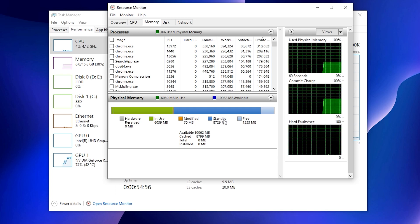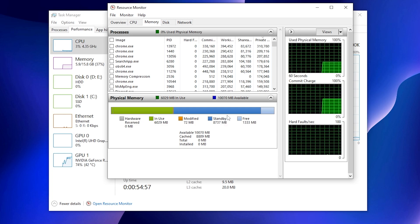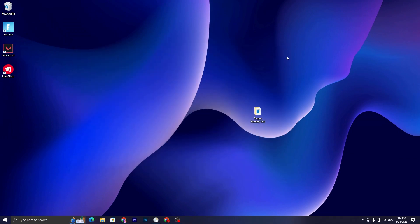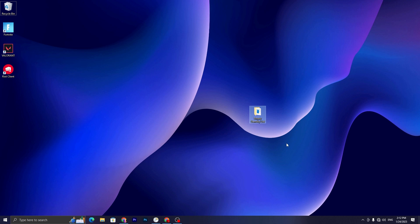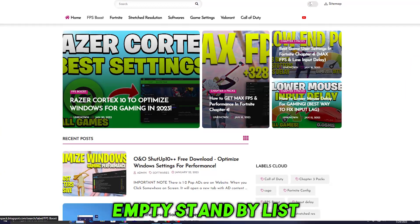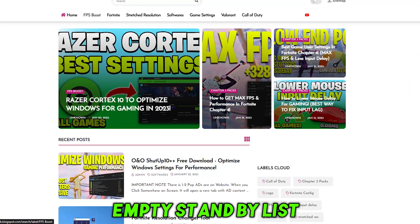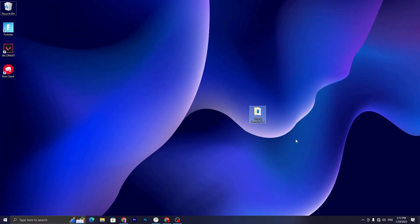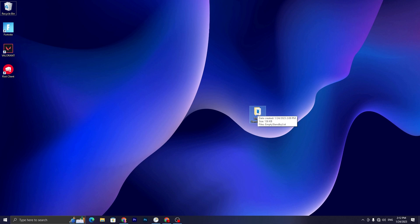For that, you have to follow this video and it will help you improve your PC performance. First, you have to download this tool on your PC - link available down in the description. Simply go on my website and search for Empty Standby List, and you will find this article with the post. Simply download this tool, and once you download, put it on your desktop, create a new folder, and name it Empty Standby List.